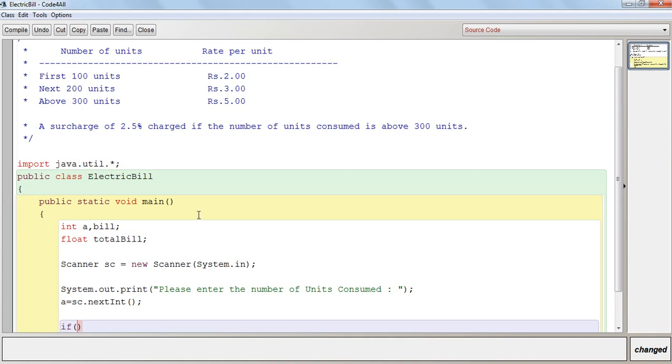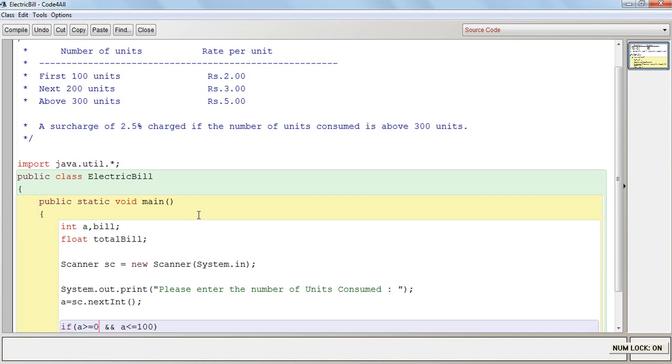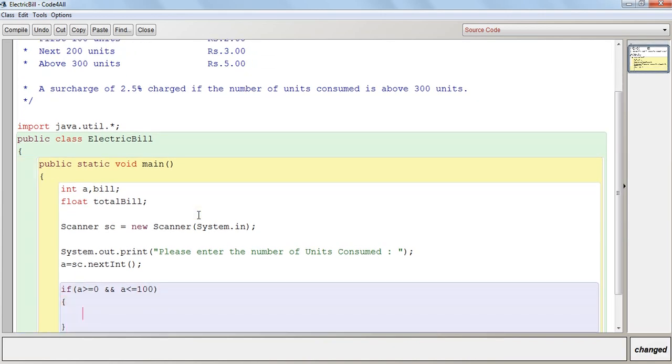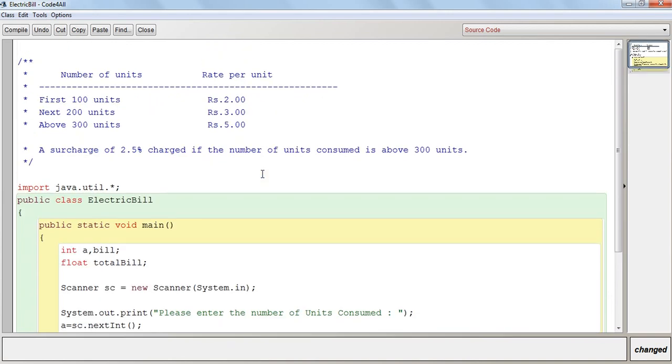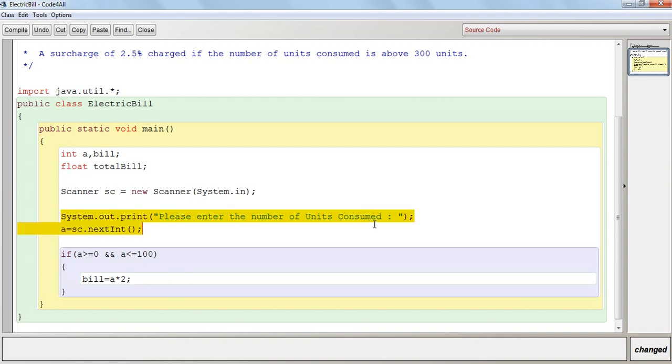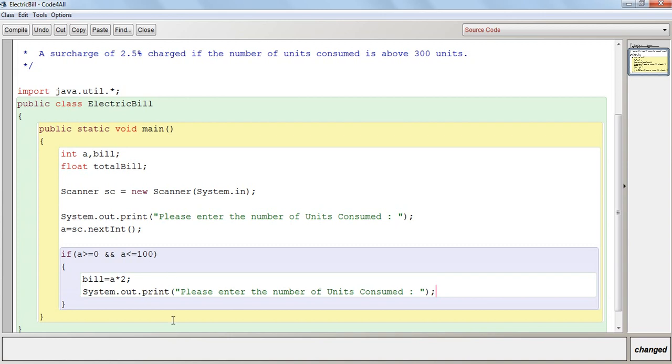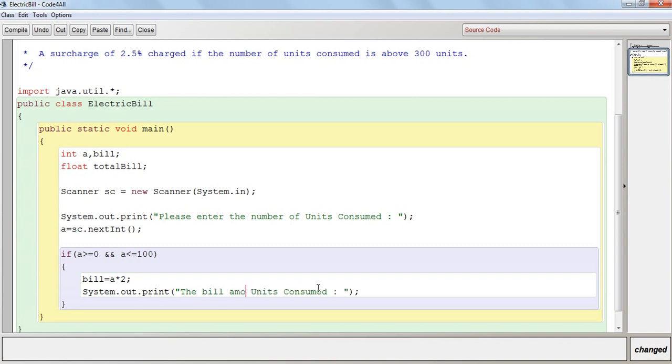If a is greater than zero and a is less than equal to 100, because it's written that first 100 units will be charged as Rs. 2 per unit. That will be bill is equal to a into 2, that's the amount to be calculated. And I'll display the bill amount for units consumed.